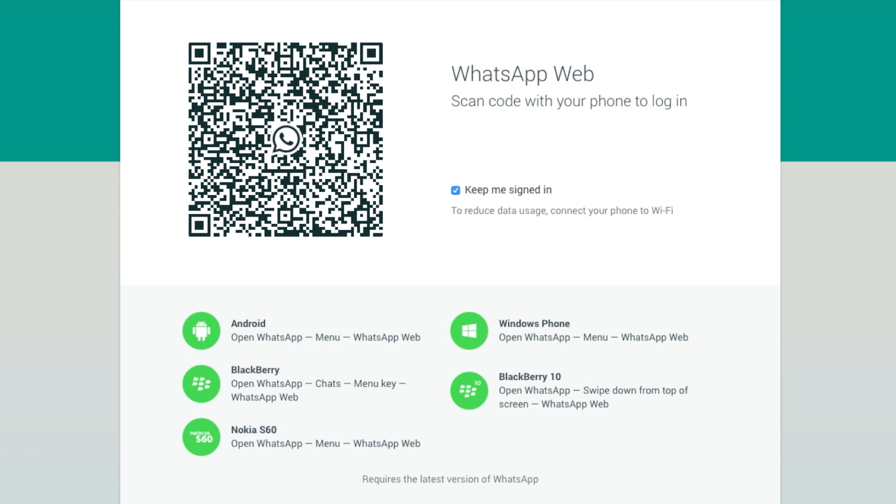Okay guys, so all you need to do is head over to web.whatsapp.com and then what you're going to have to do is then just get your device and go into the application.